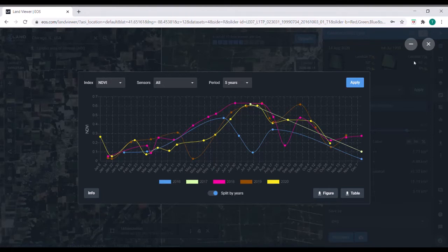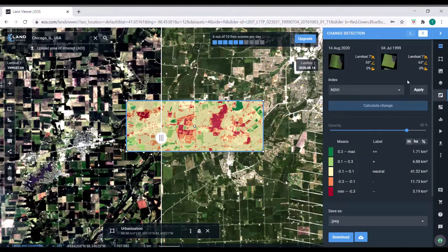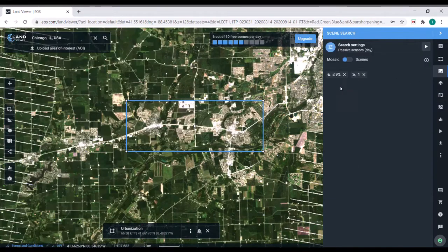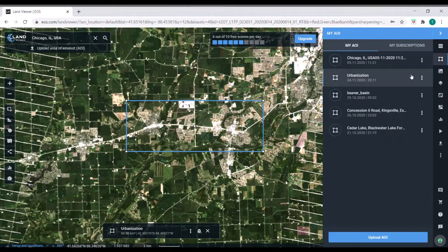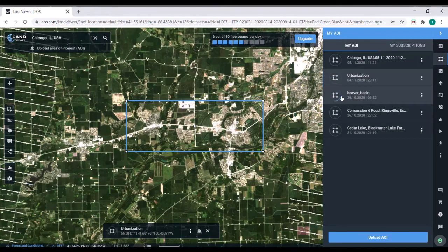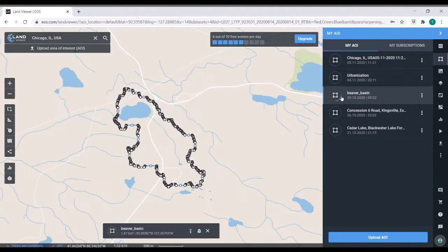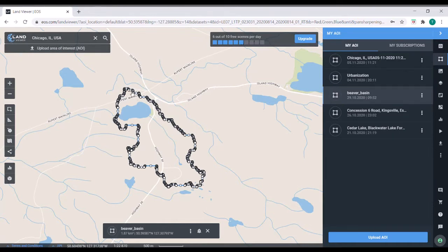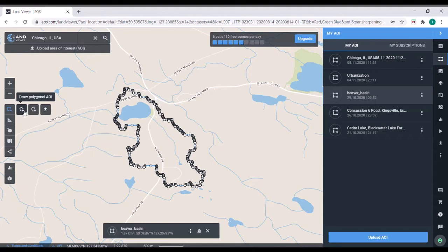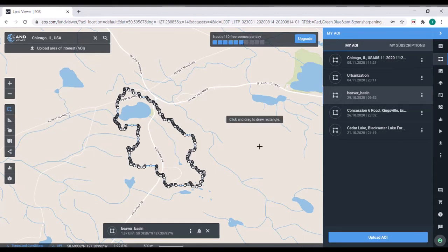So the final thing that I want to show you guys relates to my master's project. So I have already uploaded an area of interest. It is the watershed, so the area that drains into one of my study lakes. I created this polygon, this outline right here. I created that outside of LandViewer and then uploaded it. You can see you can upload here. Also, if you want to draw more complex polygons for areas of interest, you can do that right there.